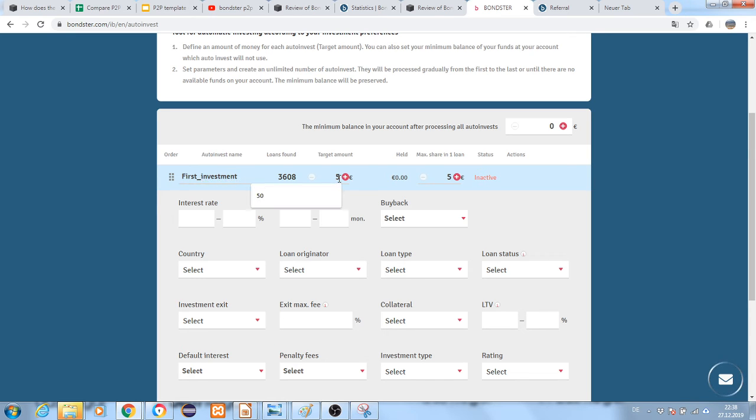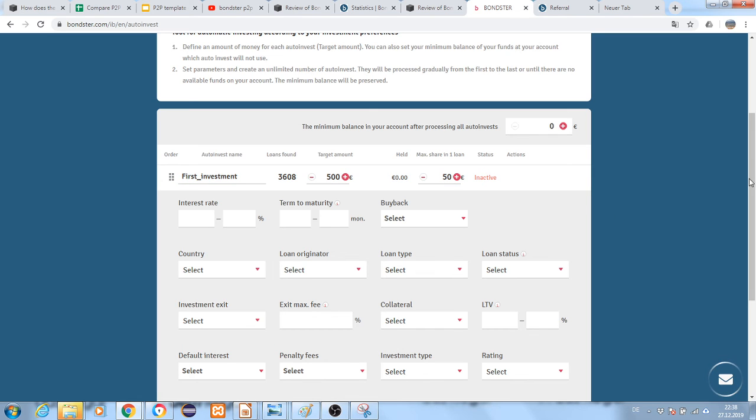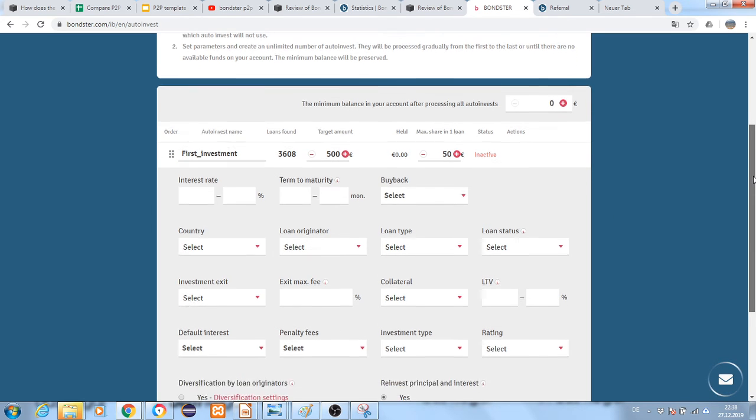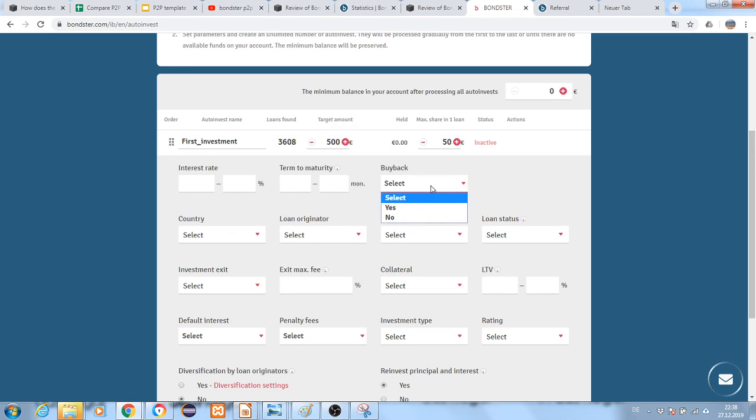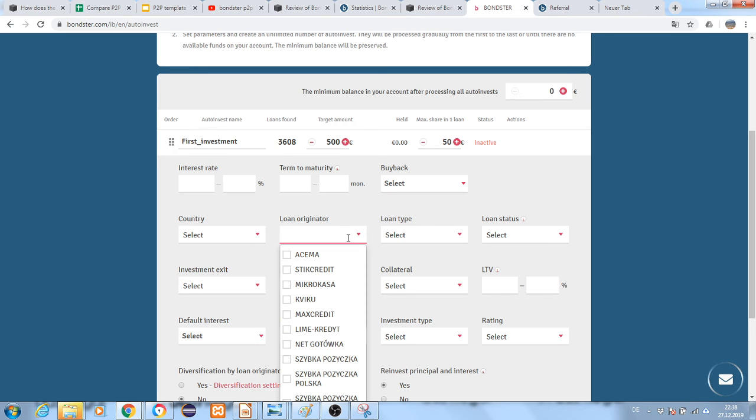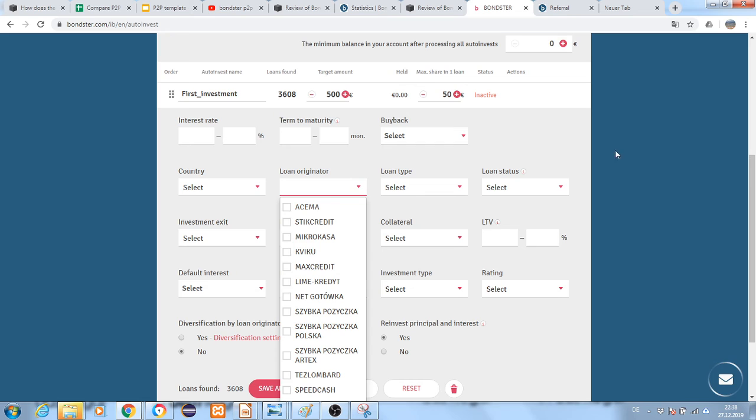I want to invest 500 euros, but only 50 euros in one loan. You can set the range of interest rate, terms of maturity, buyback option, and select which loan originators you want.